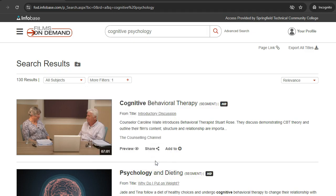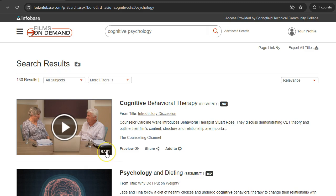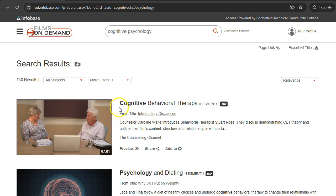The results page displays each video's title, a short description, and the runtime. Once you've found a video that interests you, click on the title.